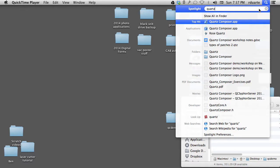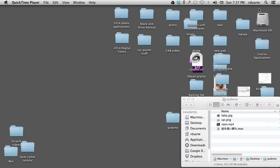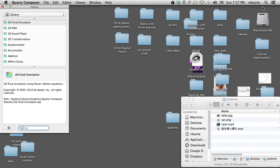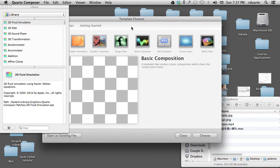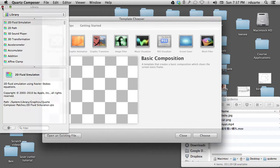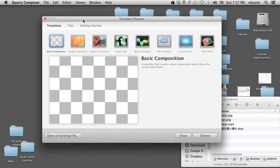To start Quartz Composer, I just recommend going to Spotlight and typing Quartz Composer. This is what it'll probably look like. We can get this library window out of the way for now.